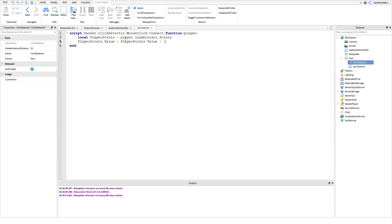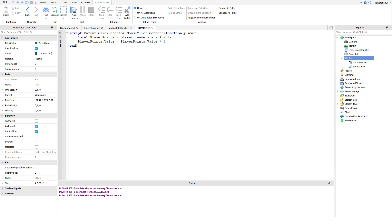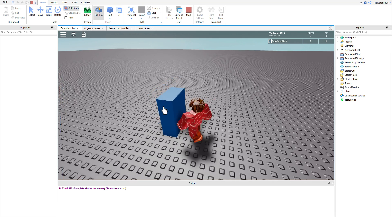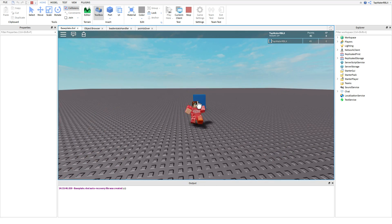You might wonder why you set it equal to itself — you can't just write playerPoints.Value + 1 on its own, it won't work. You have to get the current value, set it equal to itself, and add one to it. So every time the part is clicked, the function fires, finds the player's points, and adds one to it. Let's run the script and test it out — and it's working! The points are going up, 8, 9, 10 — exactly what we wanted.